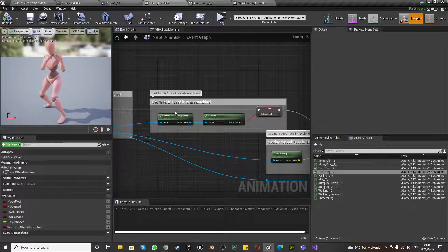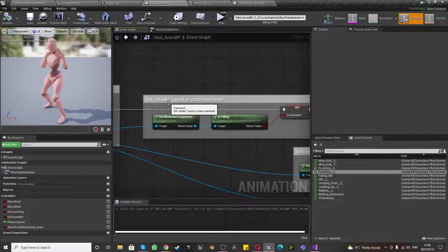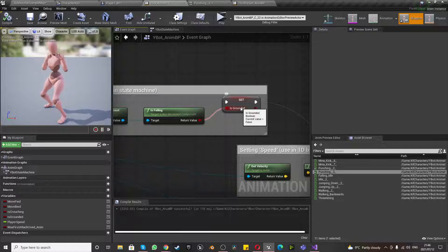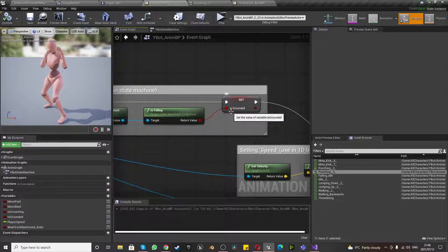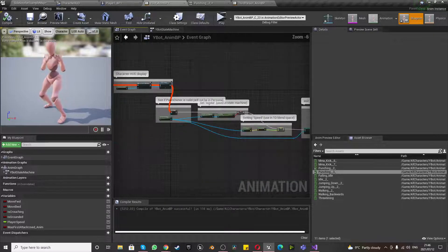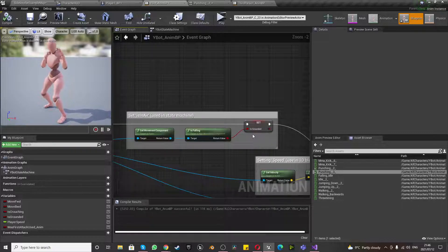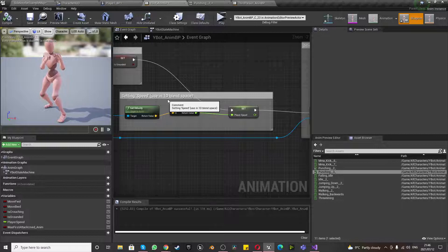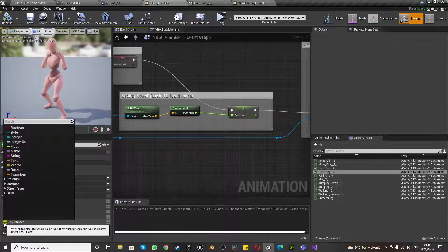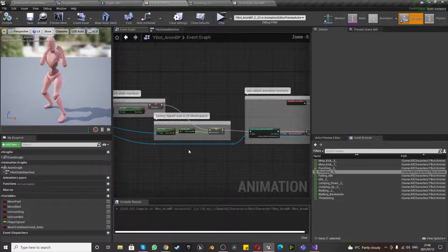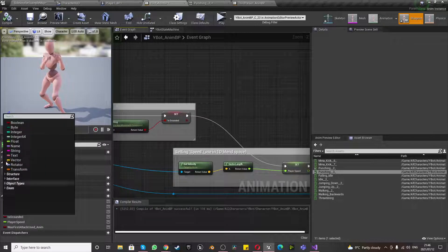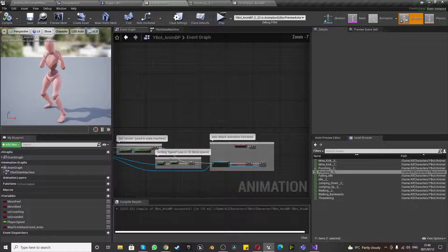The Pawn Owner information is used in pretty much all other parts. Firstly, to set Is In Air — in this case we created a new variable called Is Grounded. You could also use Is In Air, I just named it differently. Then we set Speed, which I named Player Speed — that's a float, whereas Is Grounded is a boolean. All the red ones are booleans.